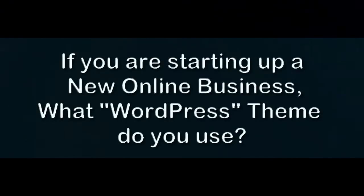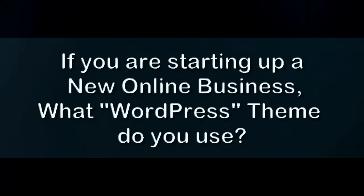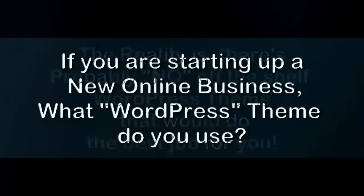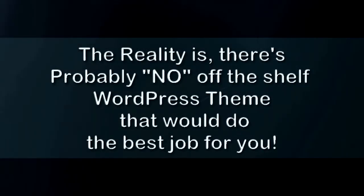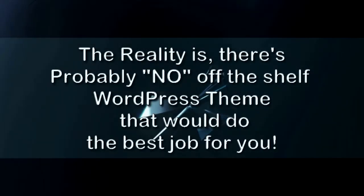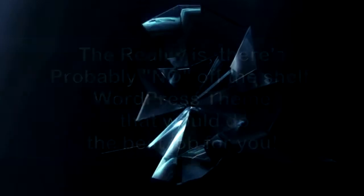If you're starting up a new online business, what WordPress theme do you use? The reality is, there's probably no off-the-shelf WordPress theme that will do the best job for you.